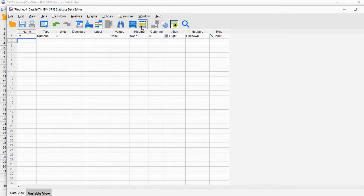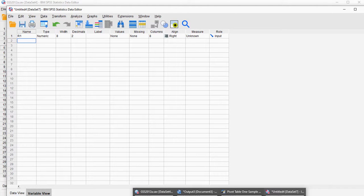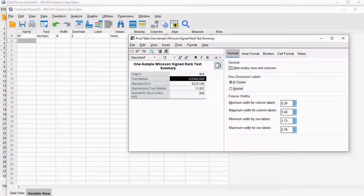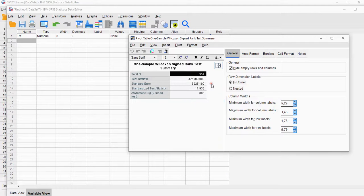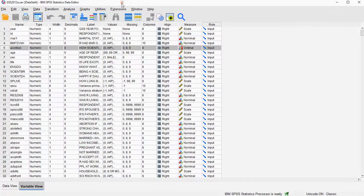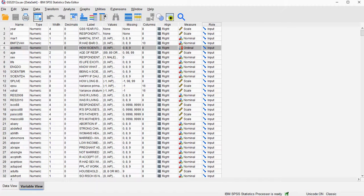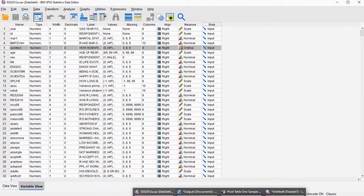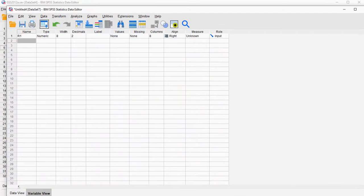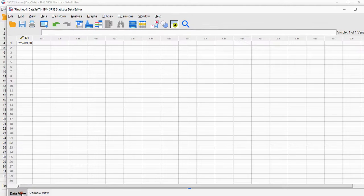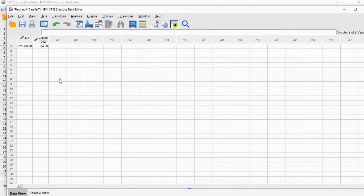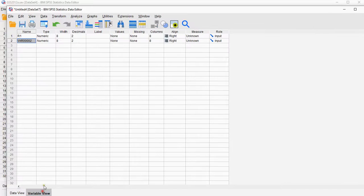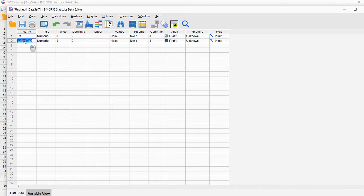We also need the sample size, so back to that pivot table, right-click and copy. This is actually the number of ranks used rather than the sample size. I need to go back to my new one and paste, and this is the number of ranks, N.